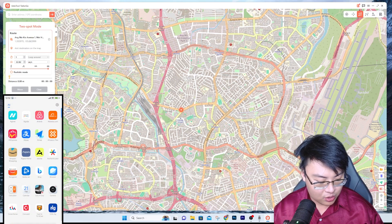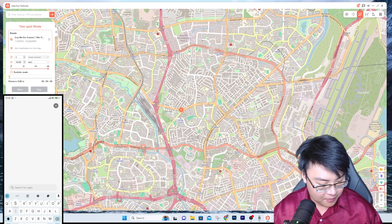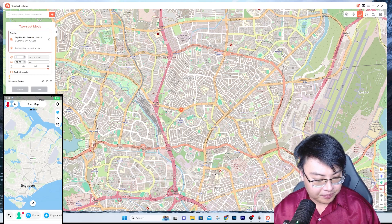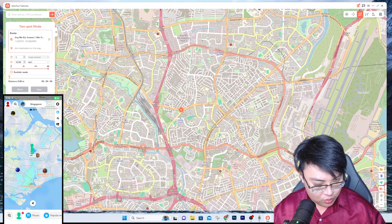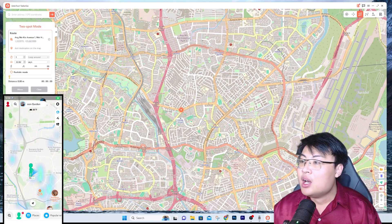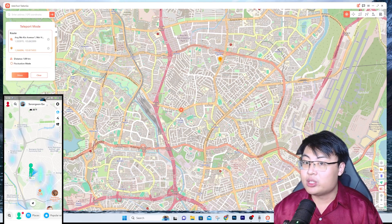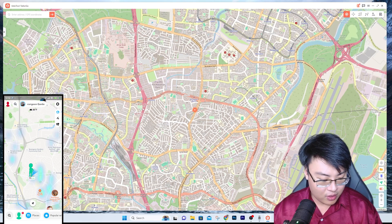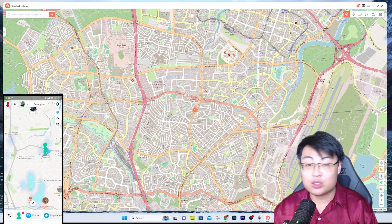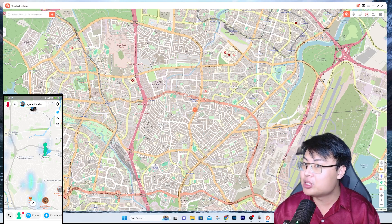I'm also going to show you on Snapchat to prove this works on other apps as well. If you go to Snapchat and go to Location, you can see this is me right now. On Snapchat you can also use the teleport function — when you move, Snapchat shows you moving. This works on any location-based app or game.